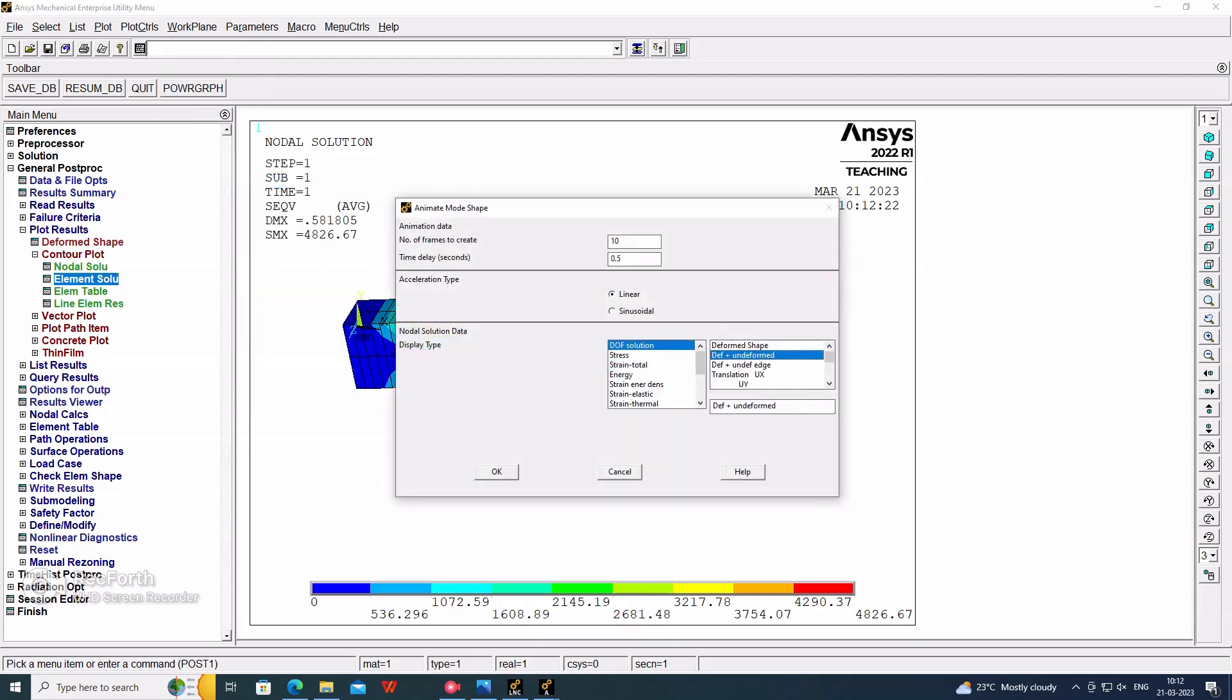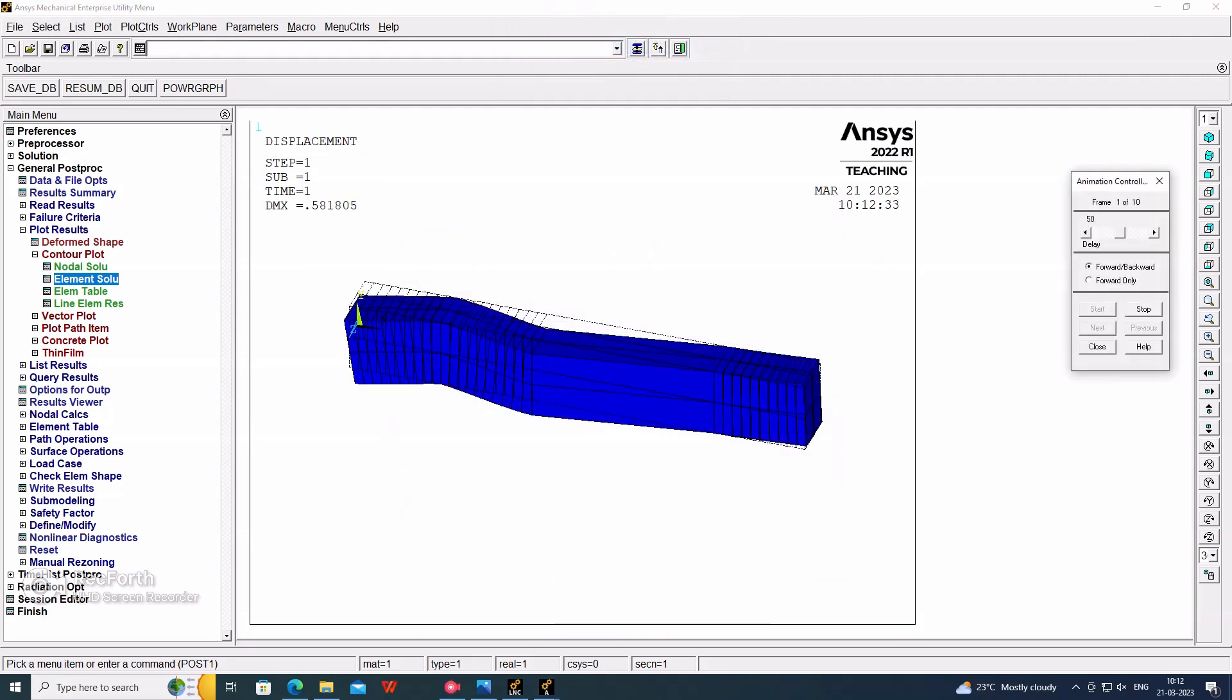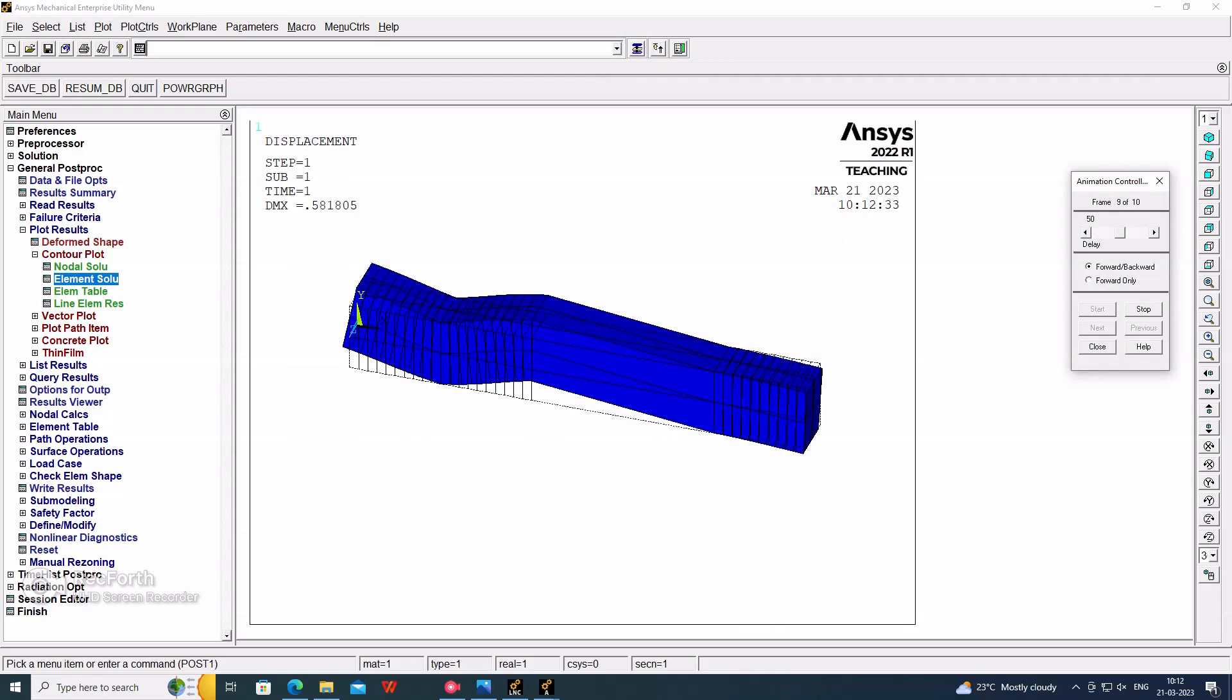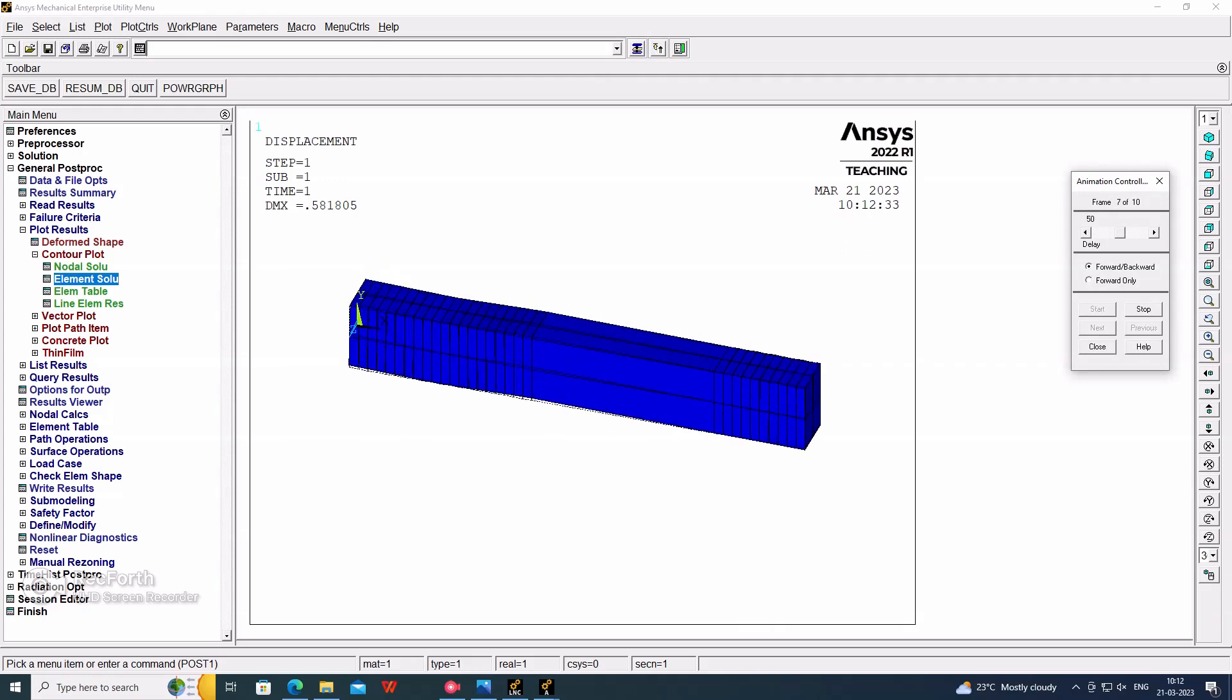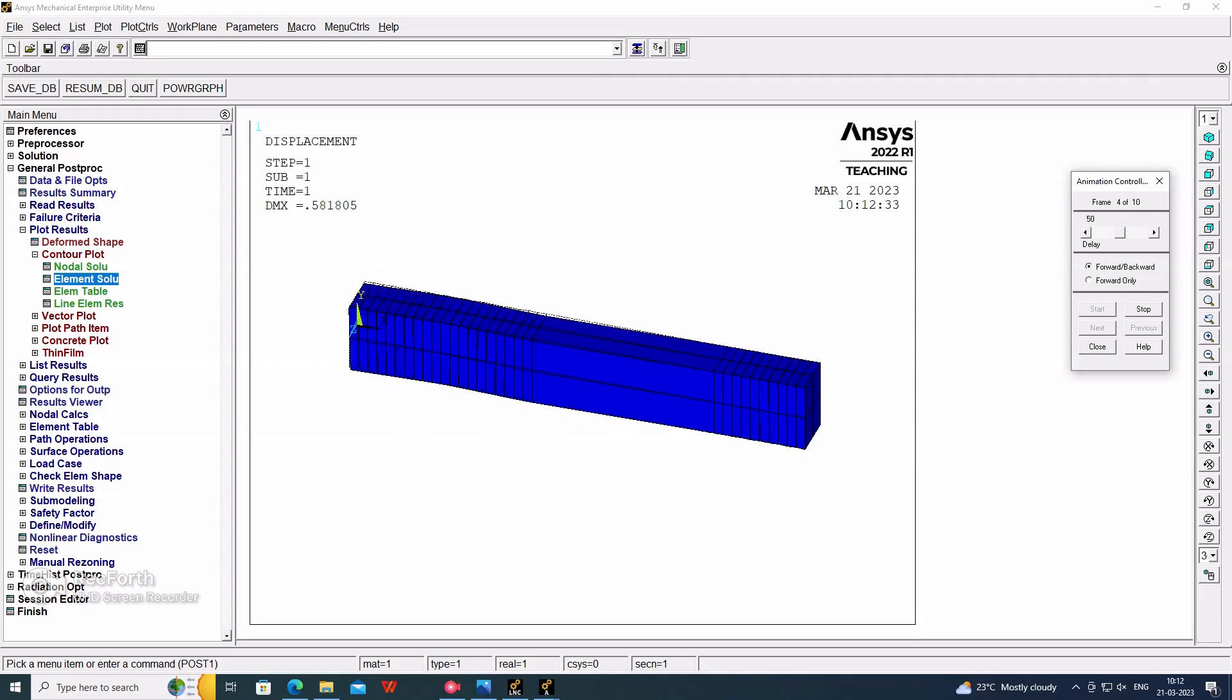I am checking again the deflection value, that is DOF, and how it will react on maximum DOF. Okay. Thank you for watching the video. Share and subscribe.